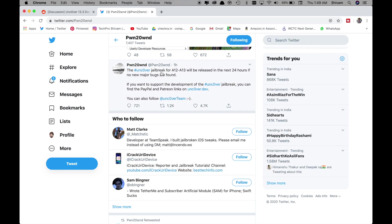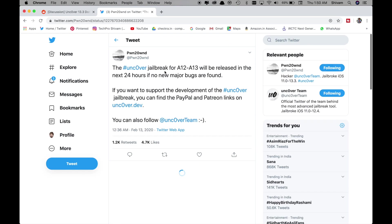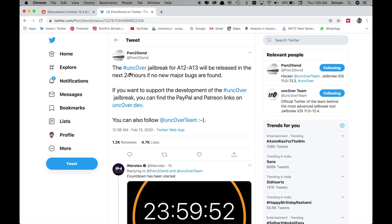As you can see the newest tweet from before one hour ago Pound 21 posted that Uncover jailbreak for A12 to A13 will be released in the next 24 hours if no major bugs are found.